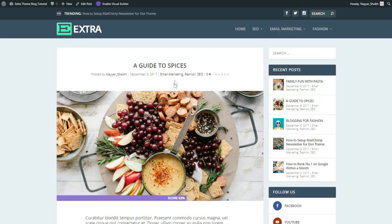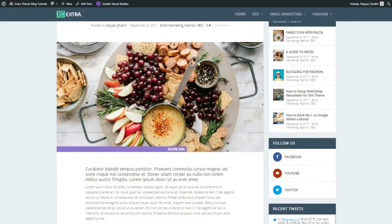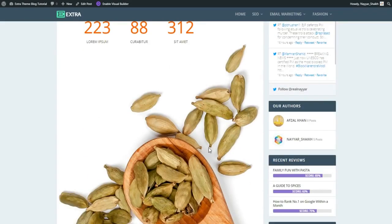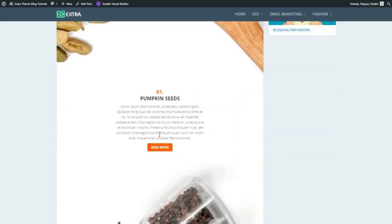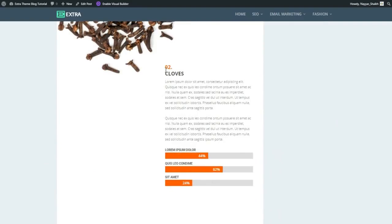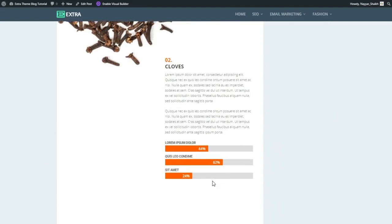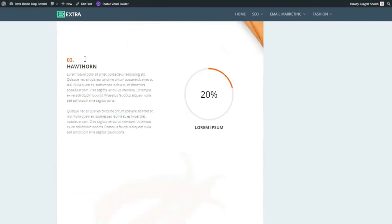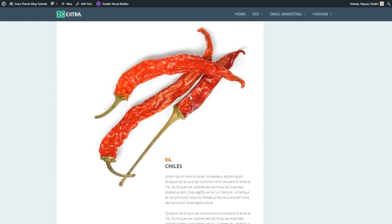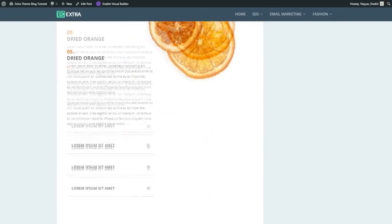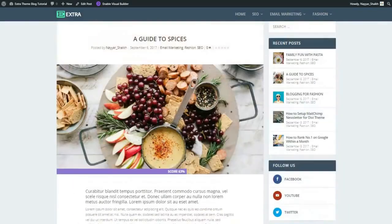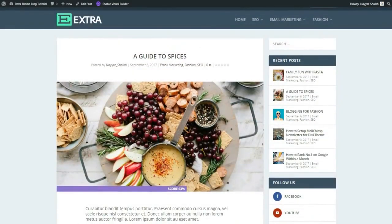The second post is 'A Guide to Spices.' Scrolling down you'll see a counter, a full-width image, text, a call-to-action button, another full-width image, a bar counter, more text, and a circle counter. You can see it's gorgeous without me needing to explain much.